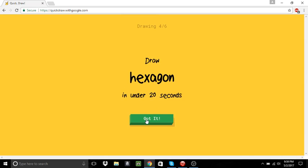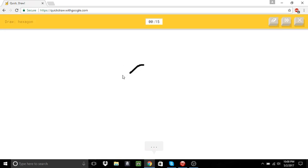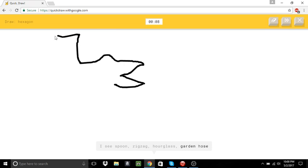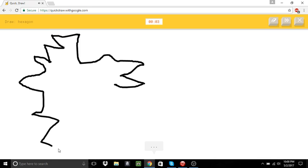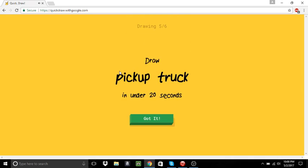A hexagon. Hang on. Here it is. I see spoon. Or zigzag. Or hourglass. Or garden hose. I see arm. Or dragon. Yeah, that's a hexagon, not a dragon. I see squiggle. Sorry, I couldn't guess it.